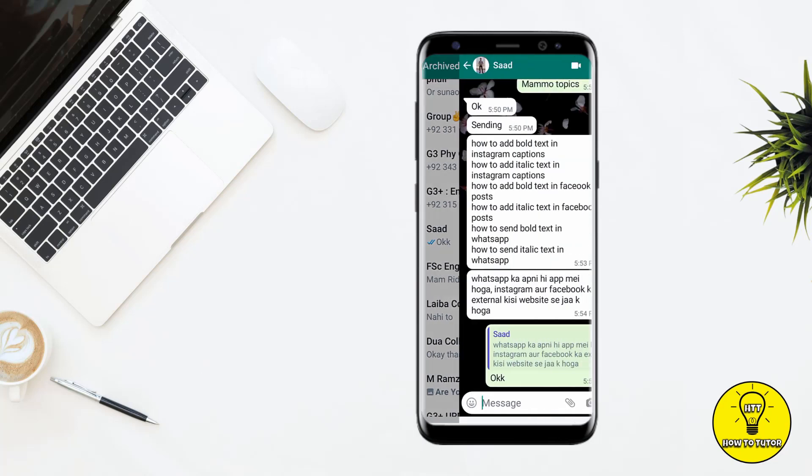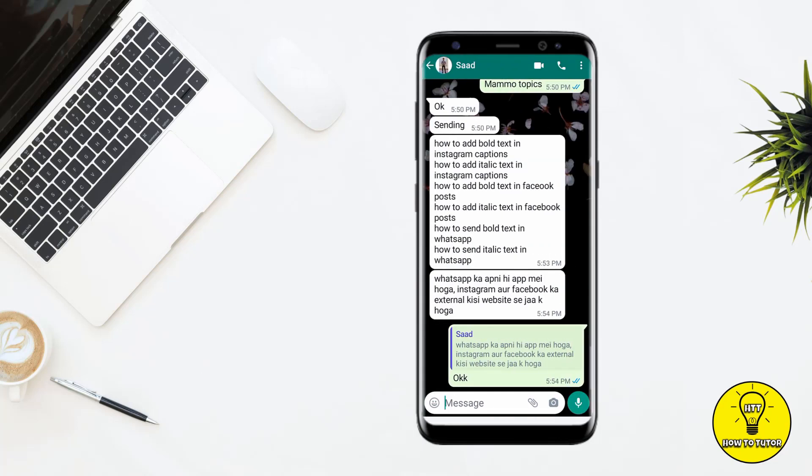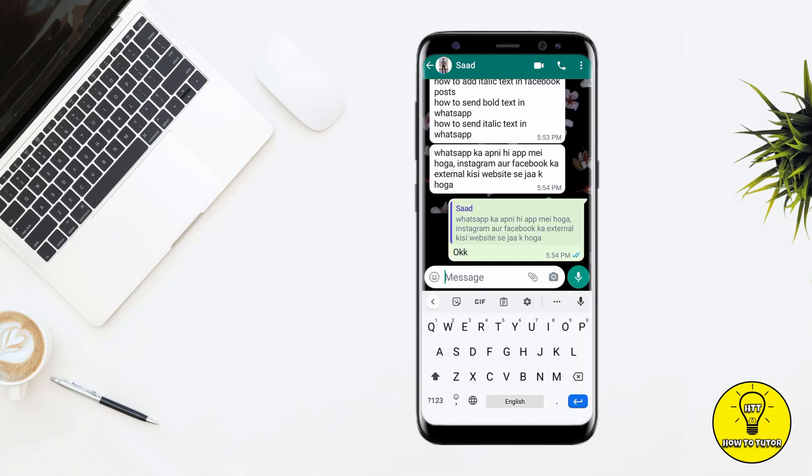For example, I have opened the chat. Now I have to type a message — for example, I am typing 'hi'. Now I want to change its font to italic, so what I have to do is...